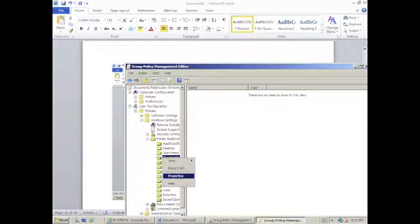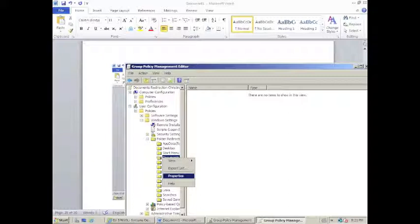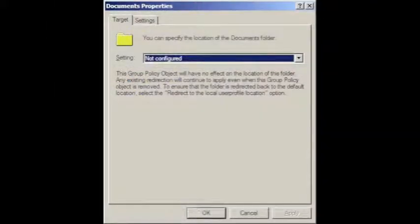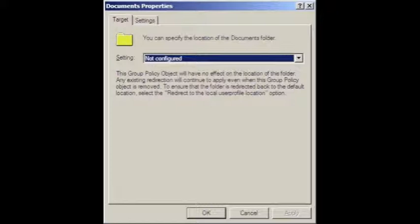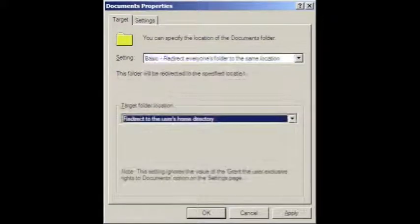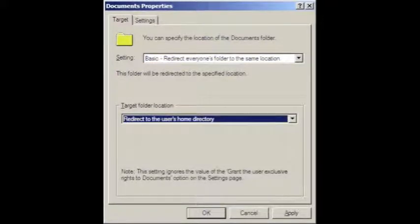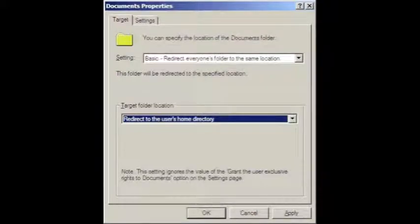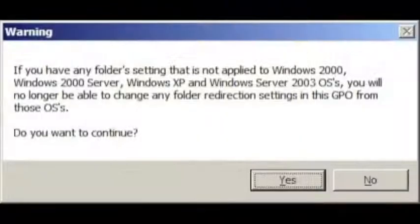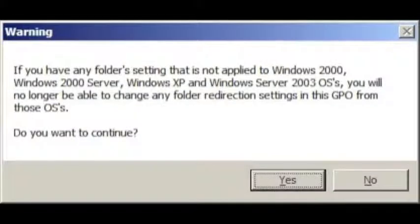Once in the group policy management editor, navigate through user configuration, windows settings, folder redirection, and expand that part of the tree. Right click on the documents folder, click on properties. The target will have the setting not configured. Change that to say basic redirect everyone's folder to the same location, and the target folder location should say redirect to the user's home directory. A warning will come up about older operating systems. Click yes to bypass it.